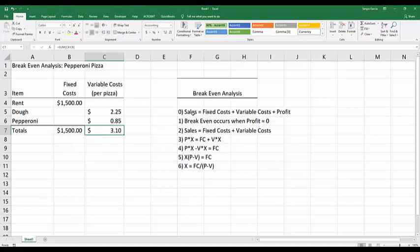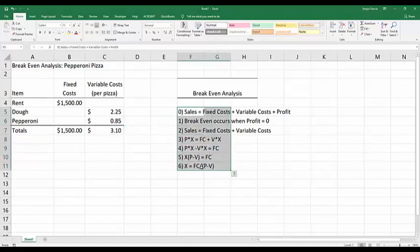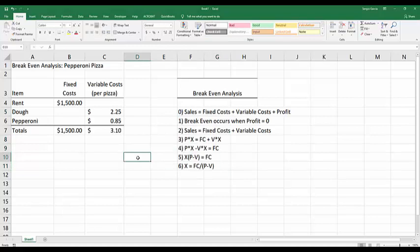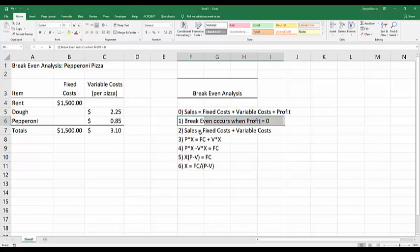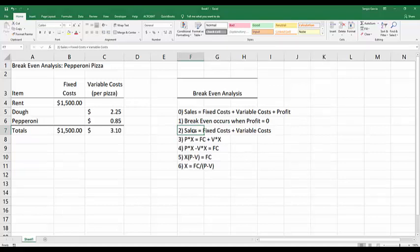You'll see that I've got a couple of equations over here on the left that are very standard economic equations. These refer to sales and break-even, assuming that break-even occurs when profit equals zero.